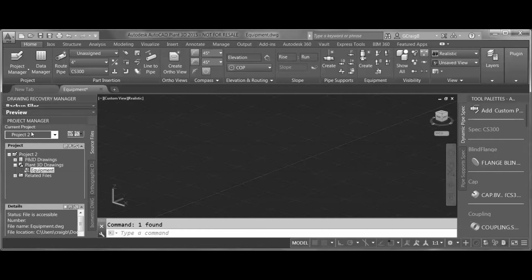We're in Plant 3D — I've created a new project, and in my Plant 3D drawings I've created a new drawing called Equipment. We're in the default workspace.